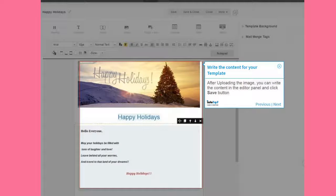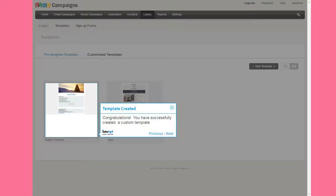After uploading the image, you can write the content in the editor panel and click Save button. Congratulations, you have successfully created a custom template.